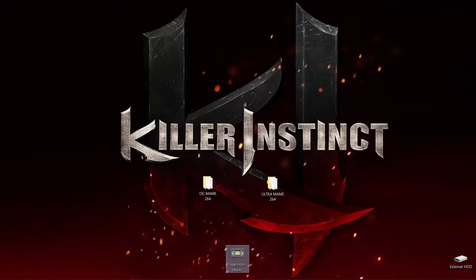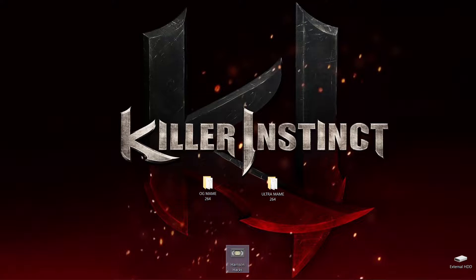Hey guys, welcome back to Harrison Hacks. Today I'm going to show you a custom version of MAME for Windows that's going to make Killer Instinct run better than your standard MAME. Stay tuned.